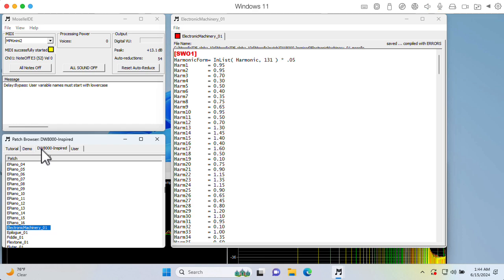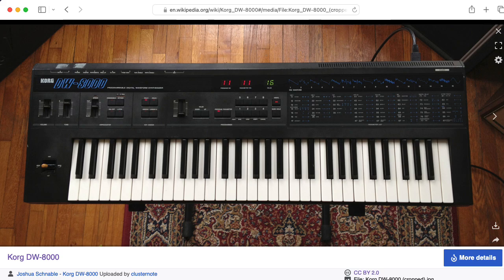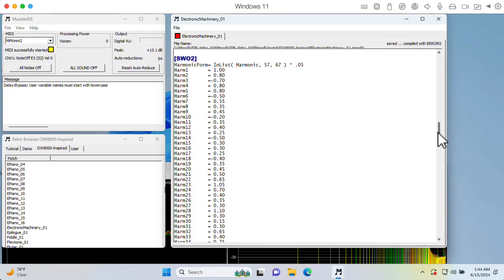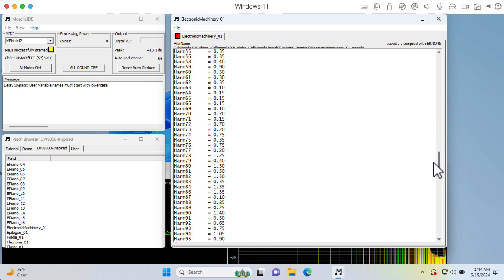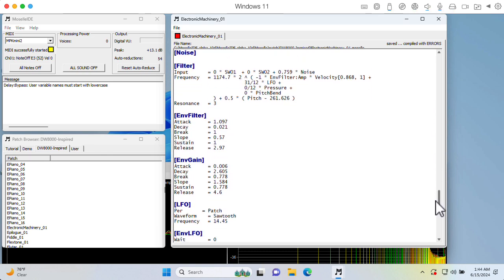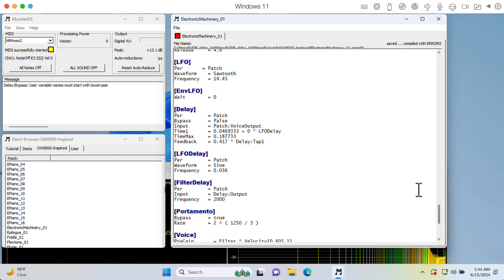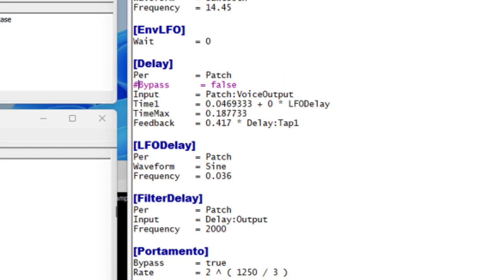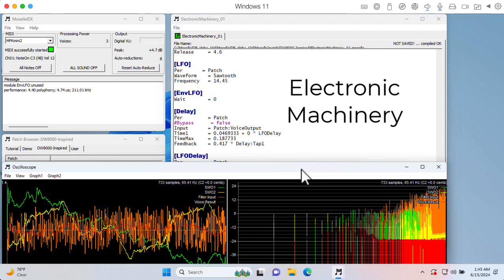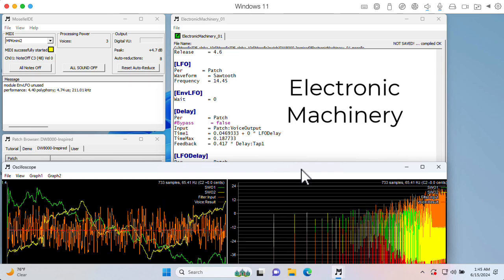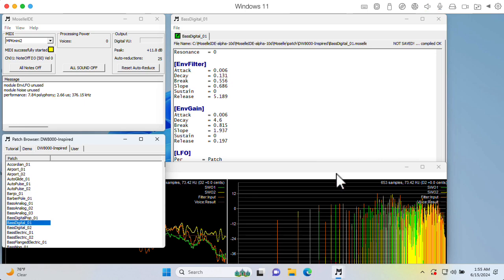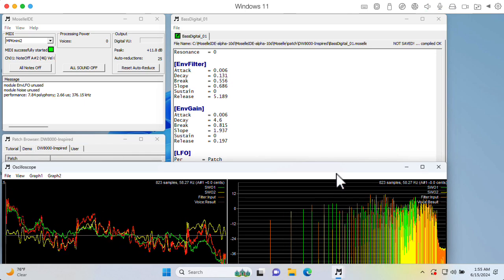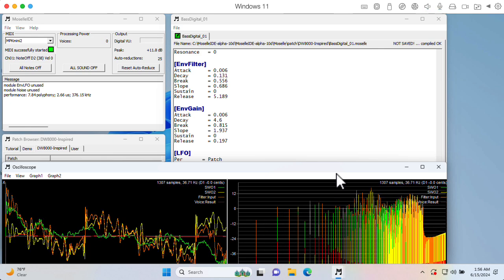There's also a tab here that says DW-8000 inspired. This refers to the Korg DW-8000 synthesizer, and I believe what Frank did is he wrote a program that would take the DW-8000 patch data and spit out an approximation to the DW-8000 patch in the format of Moselle. Of course, this won't be an exact translation, but the results are interesting. Here's one called electronic machinery. I should mention that there seems to be a glitch. To get these to run, I have to take this bypass equals false line here in the delay block and comment it out. Notice that saving is not enough to actually load it up and play it as a patch. You have to say load edit.